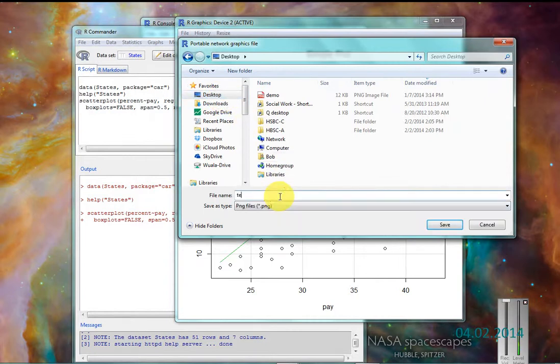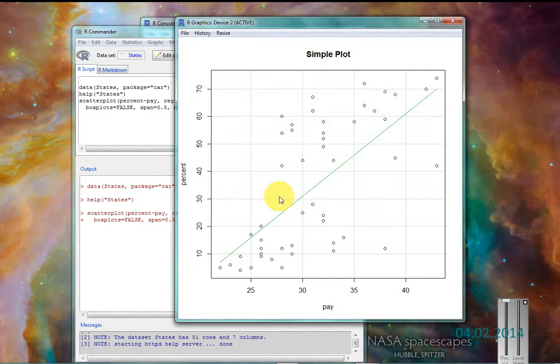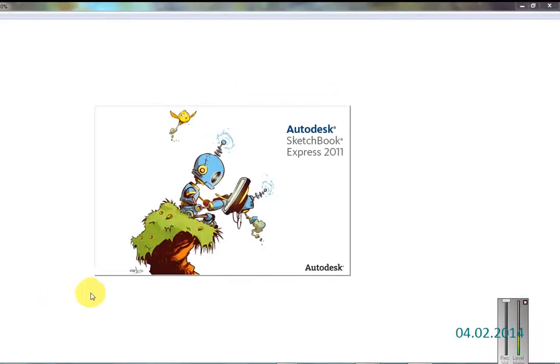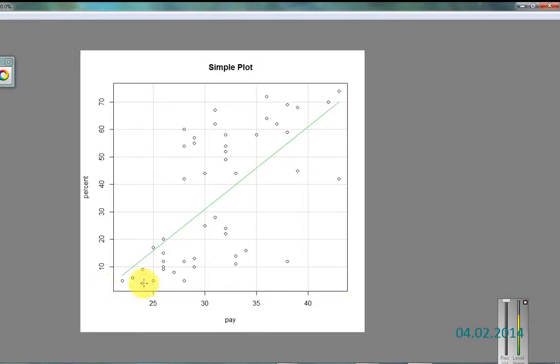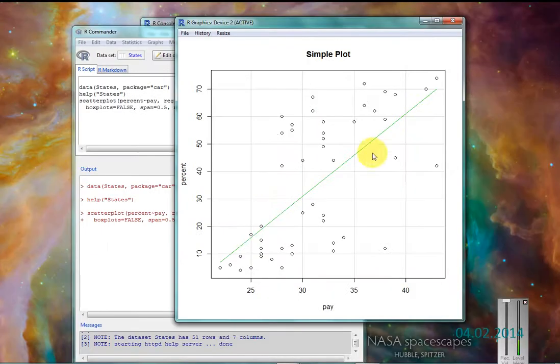I'll just put this on the desktop. Temp. Temp is what I'm going to call it. It opens up a nice little file that I can then cut and paste or upload into the file, into a program.